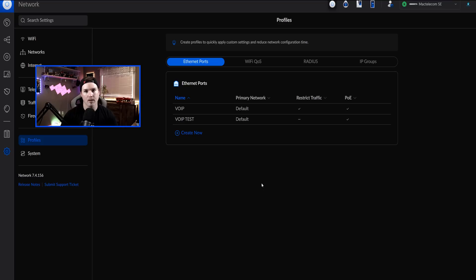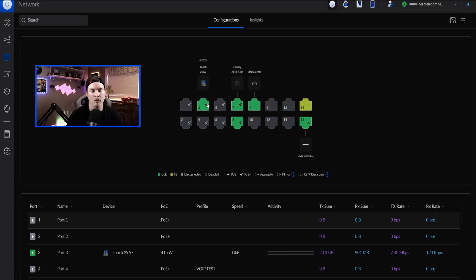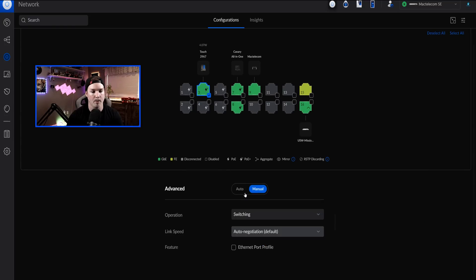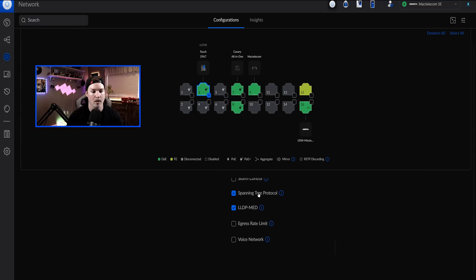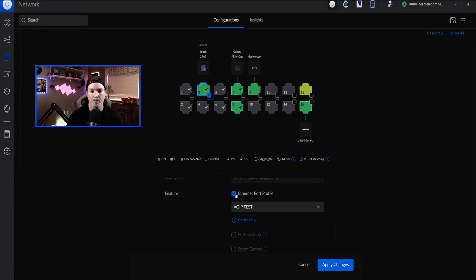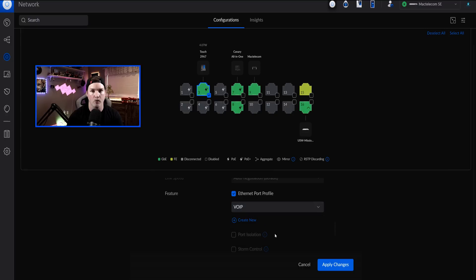After pressing apply changes, now that the VoIP profile is done, we could go back to our switch port. I'll click on my touch max, scroll down to the bottom, go on manual, and we can see the ethernet port profile. We'll put it on VoIP and then press apply changes. This way, the phone gets a different subnet than the PC that's connected to the back of it.